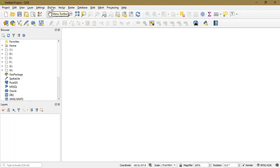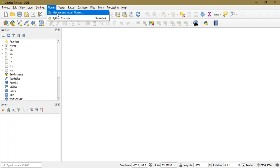For that, go to the option Plugins and just go to the option Manage and Install Plugins.